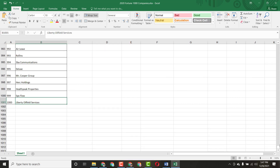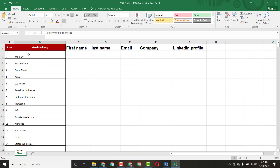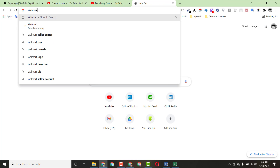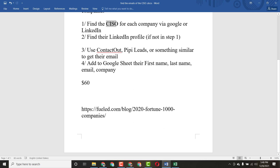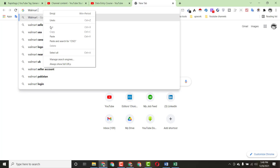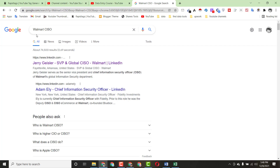We have 1000 company names and we have to find each CISO's details. What I do first is copy the company name, go to Google, paste the name, then also paste the title — CISO — and click Enter. When you do this you'll find the company's CISO information. You can see the company name and the Chief Information Security Officer listed, so just click on that result.